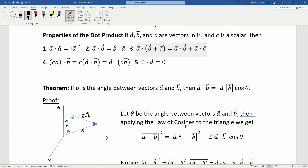Now we can see the geometric relationship exposed by the dot product, which is a pretty important one. If theta is the angle between vectors a and b, then the dot product a·b equals the magnitude of a times the magnitude of b times cosine of theta. This gives us a direct relationship between the vectors' component forms and the actual angle between them.